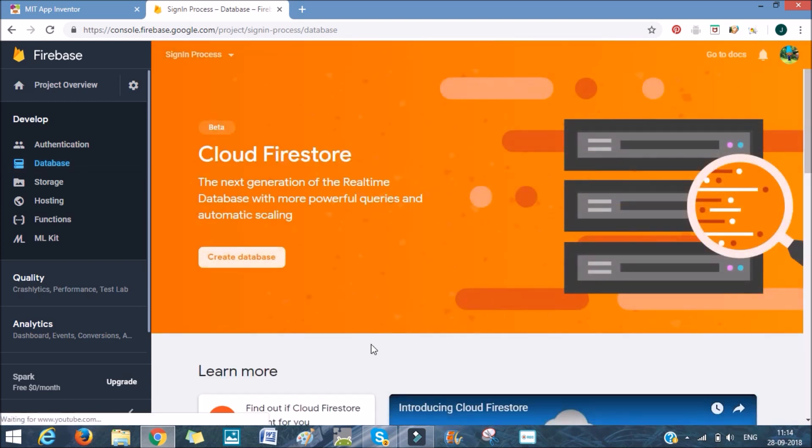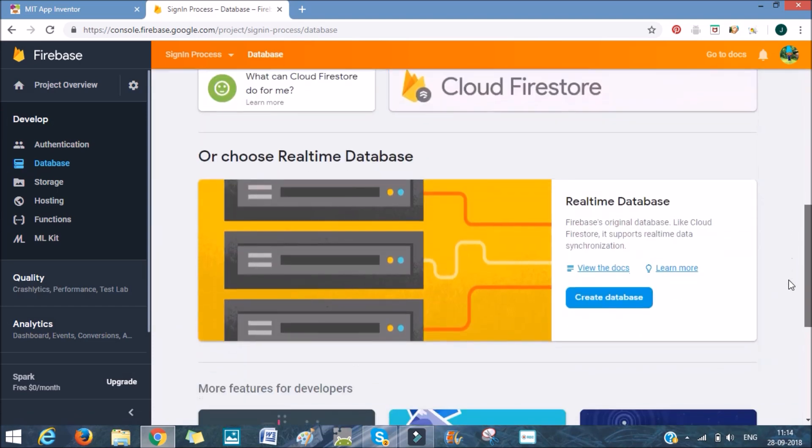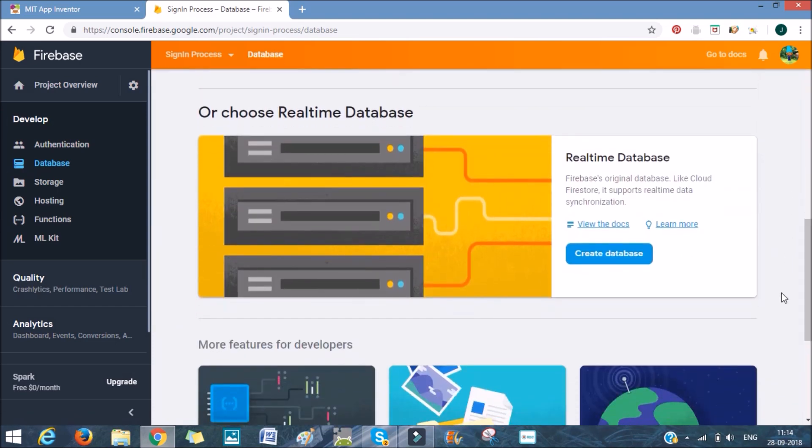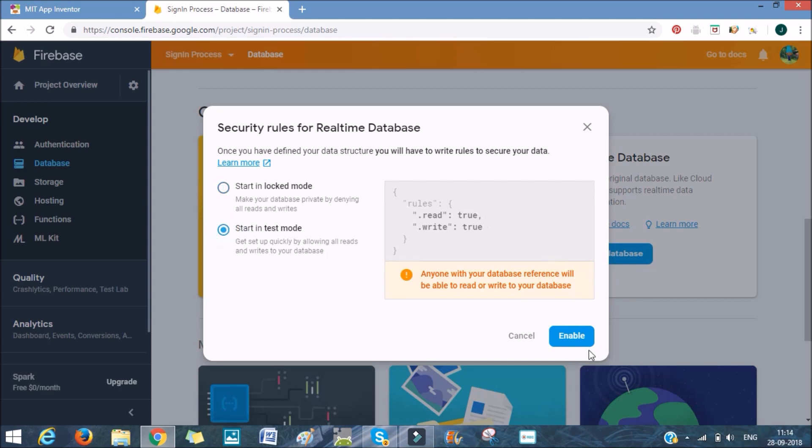And we don't want Cloud Firestore. We'll want only real-time database. That's simple. We'll click Create Database. And as we are not doing any official app, we don't want it to be private. We can allow it to be public. So start in test mode and enable.